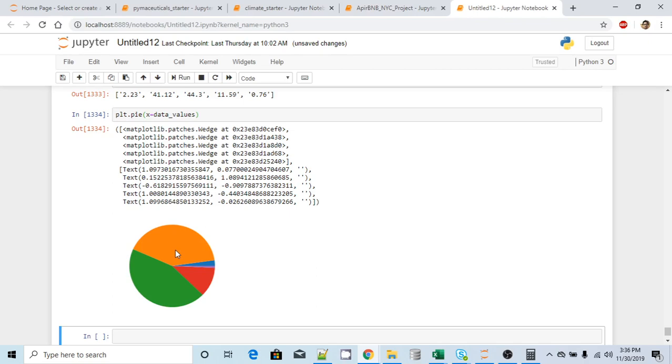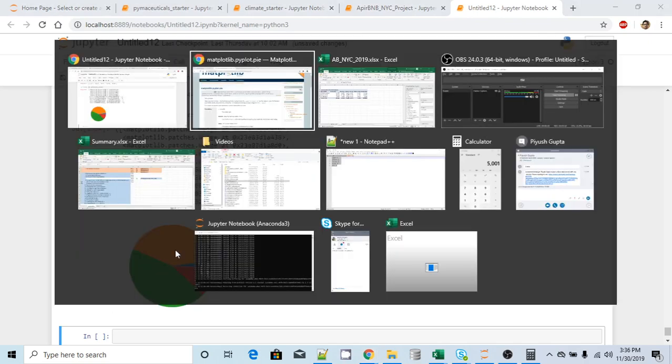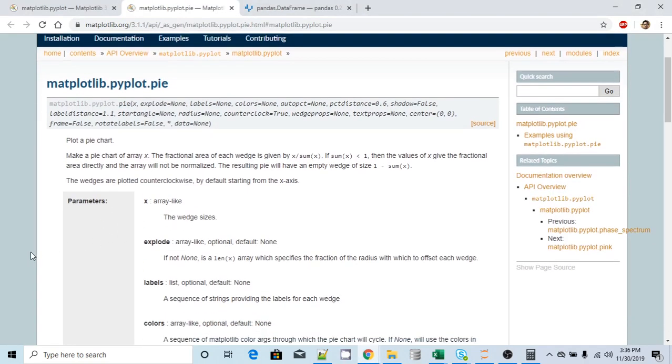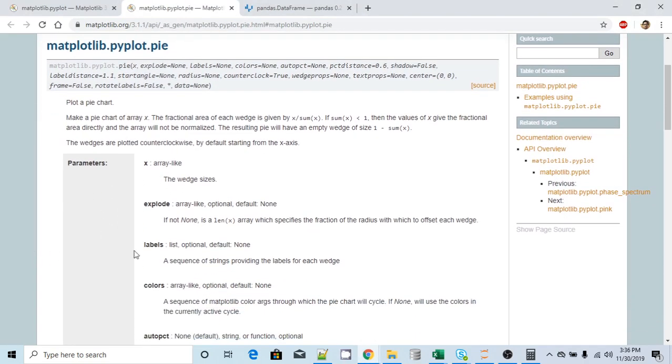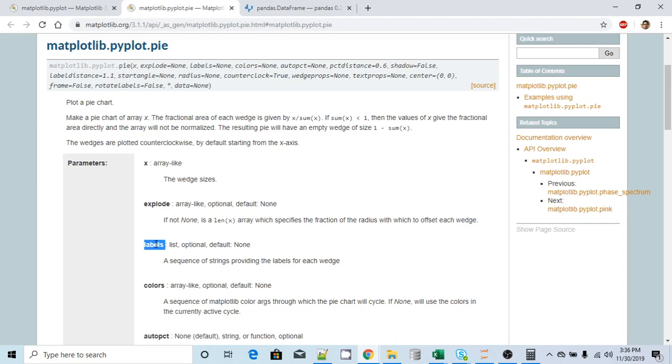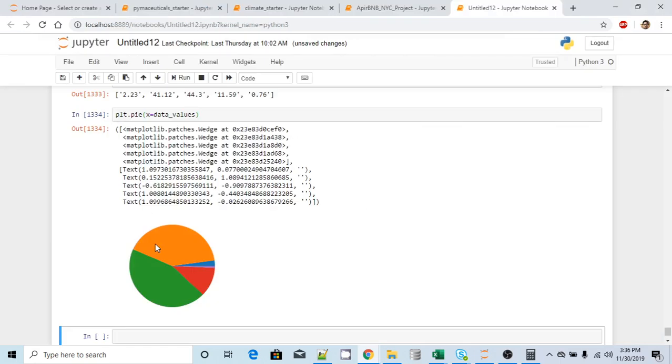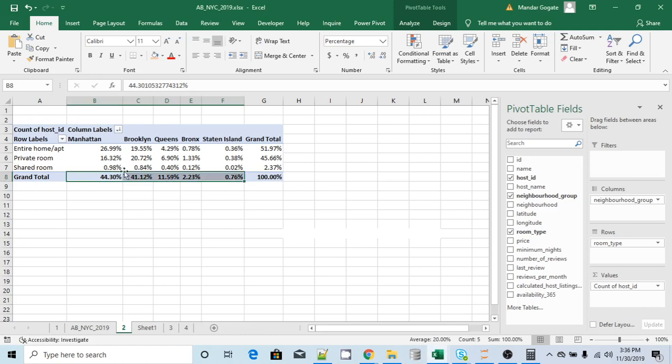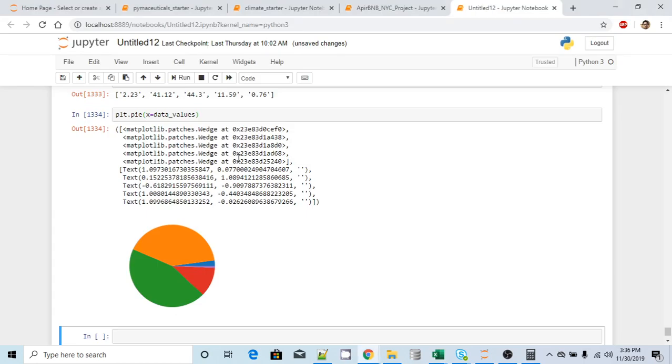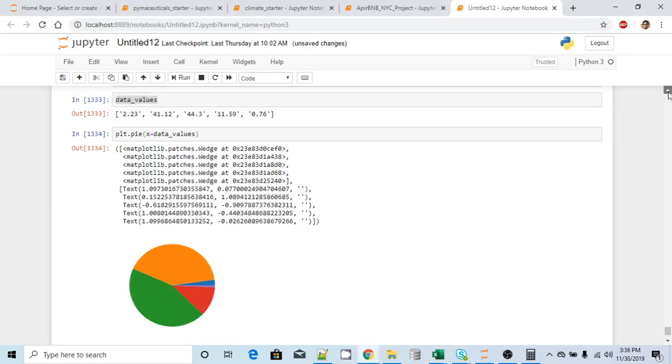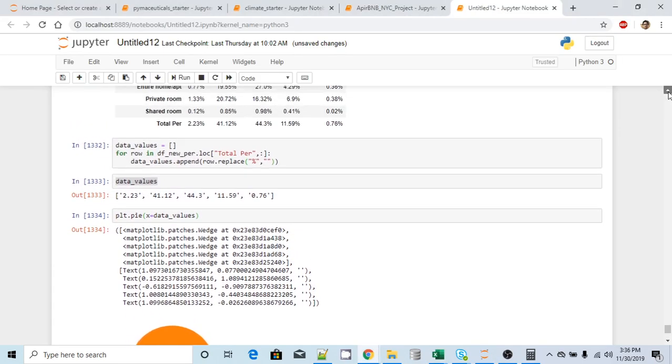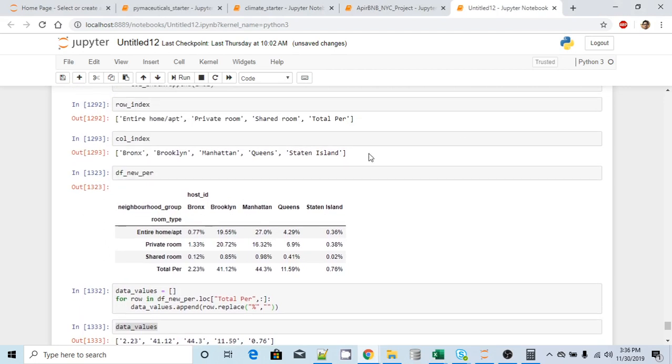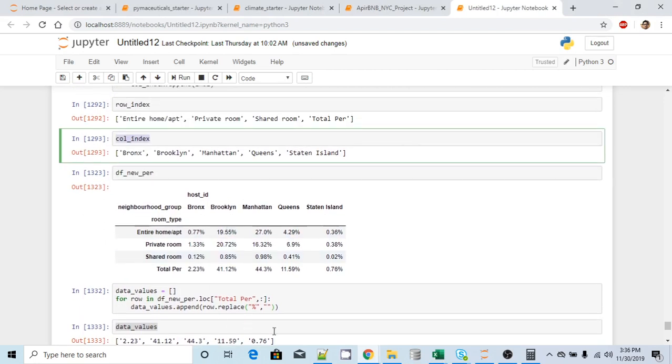So let's go back to the documentation and let's see what all options we have here. So there is another option called labels and it accepts the list or an array. Now, what this label indicates is the row. So if I go back here, this individual percentage indicates each and every column index, and we already have column index in a list. We'll use the same thing.